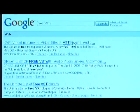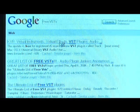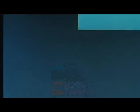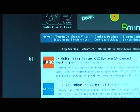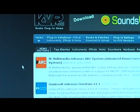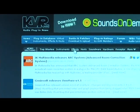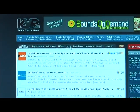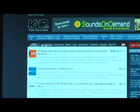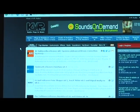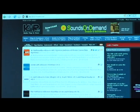The first thing you're going to find is KVR. It's a pretty well-known audio website. You can do some searches in here, find some software and plugins, and you'll find plenty of free stuff.